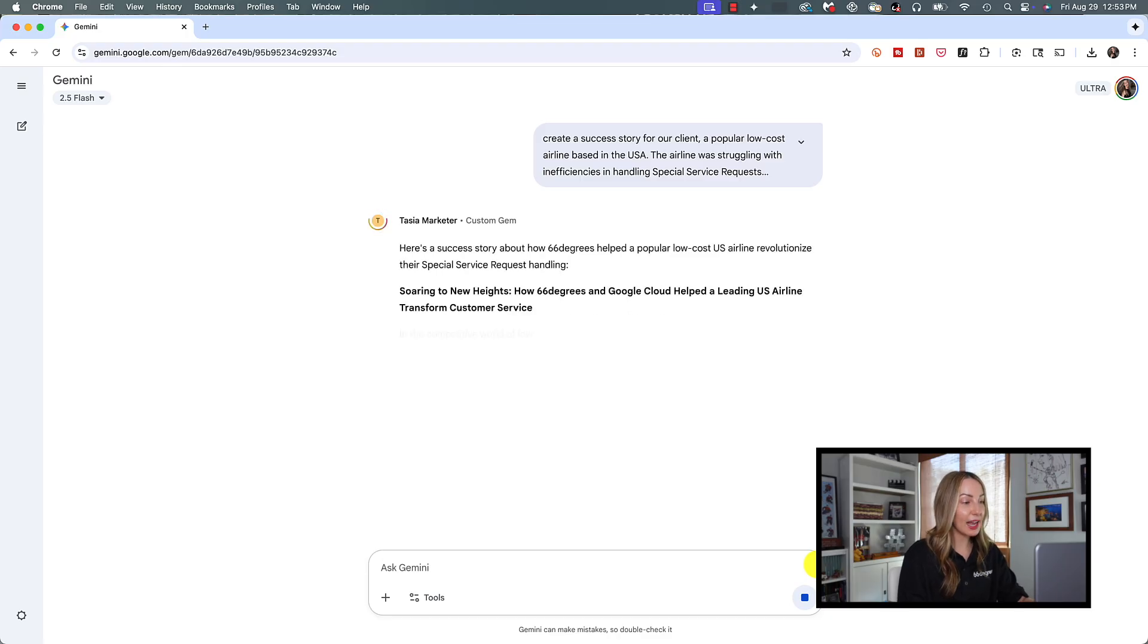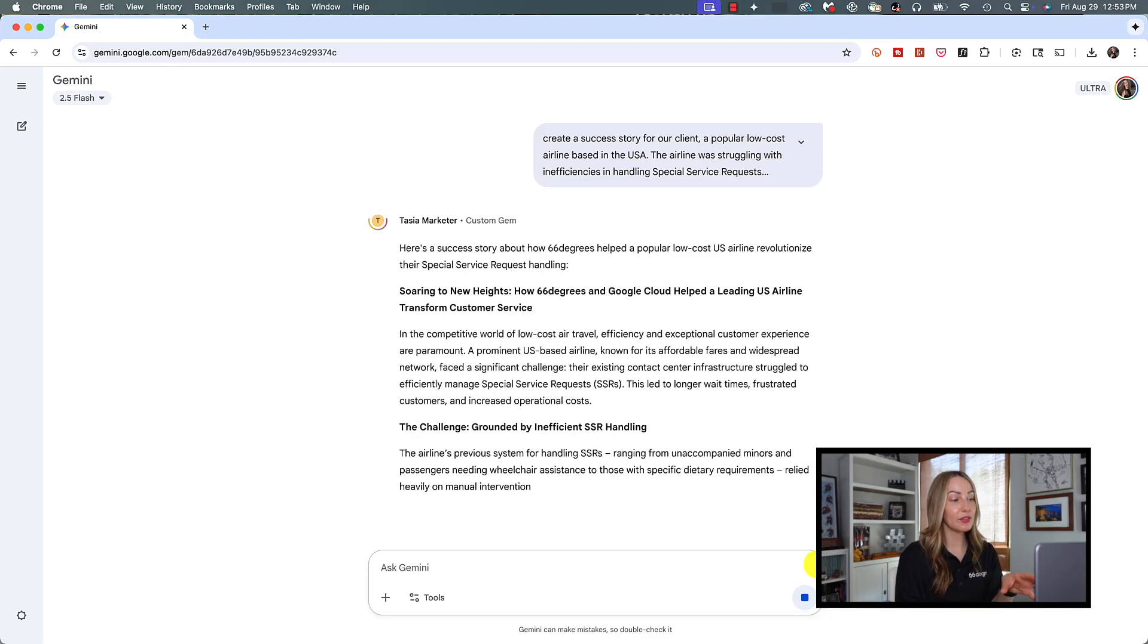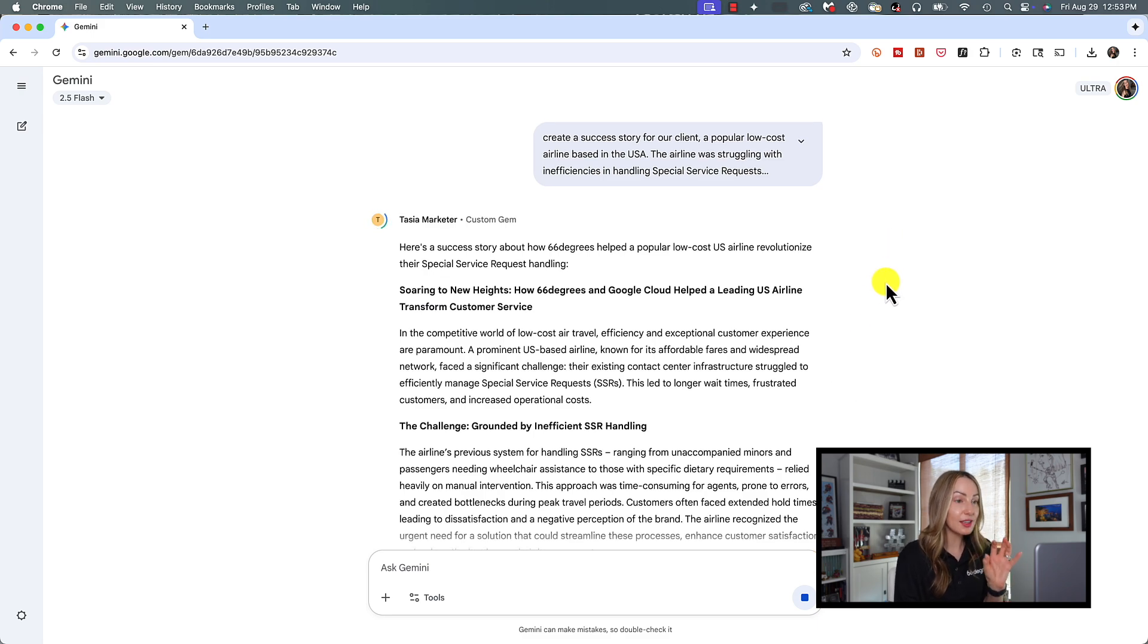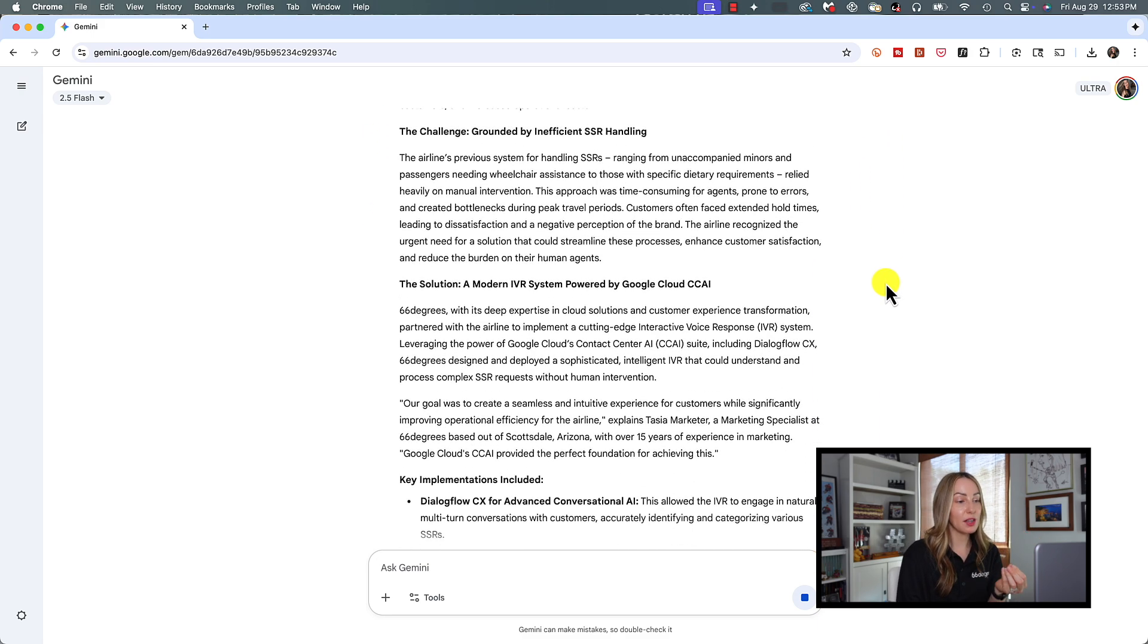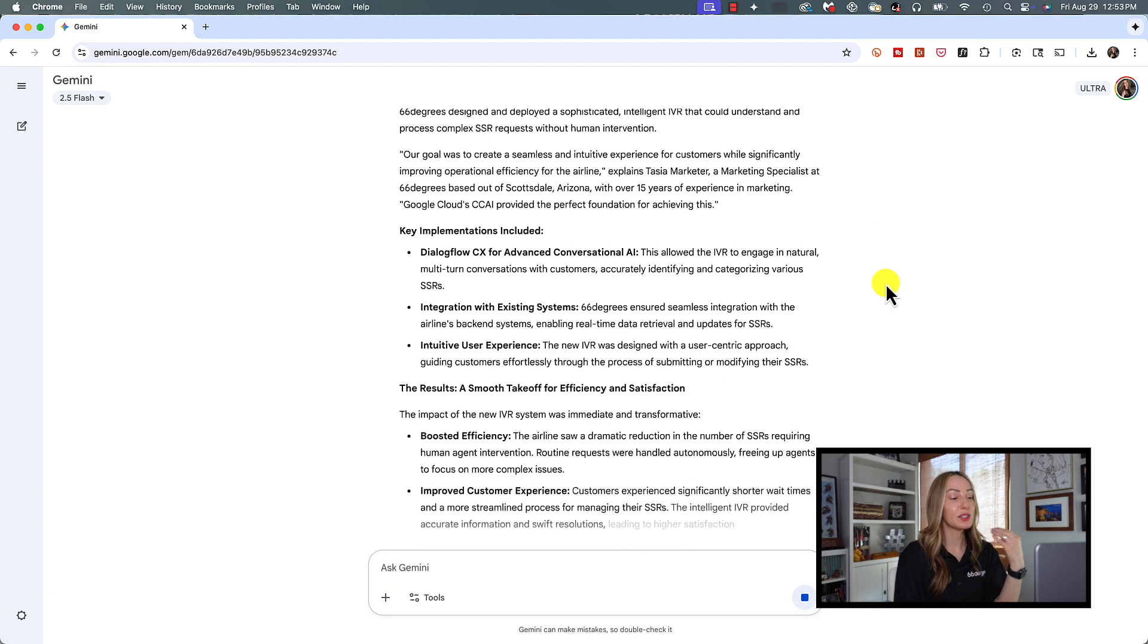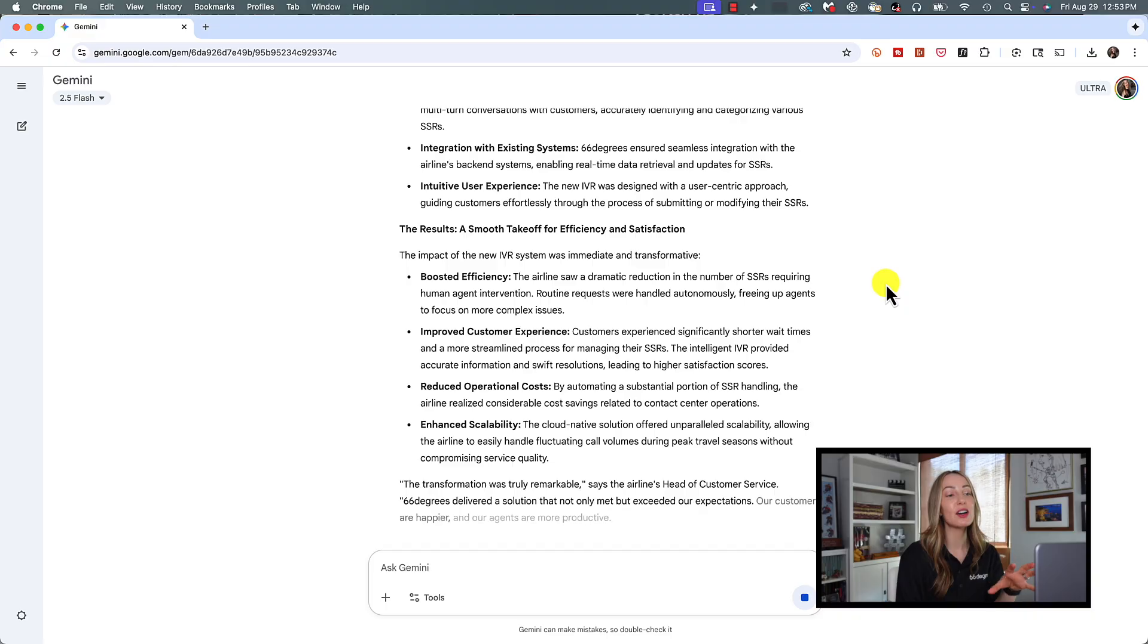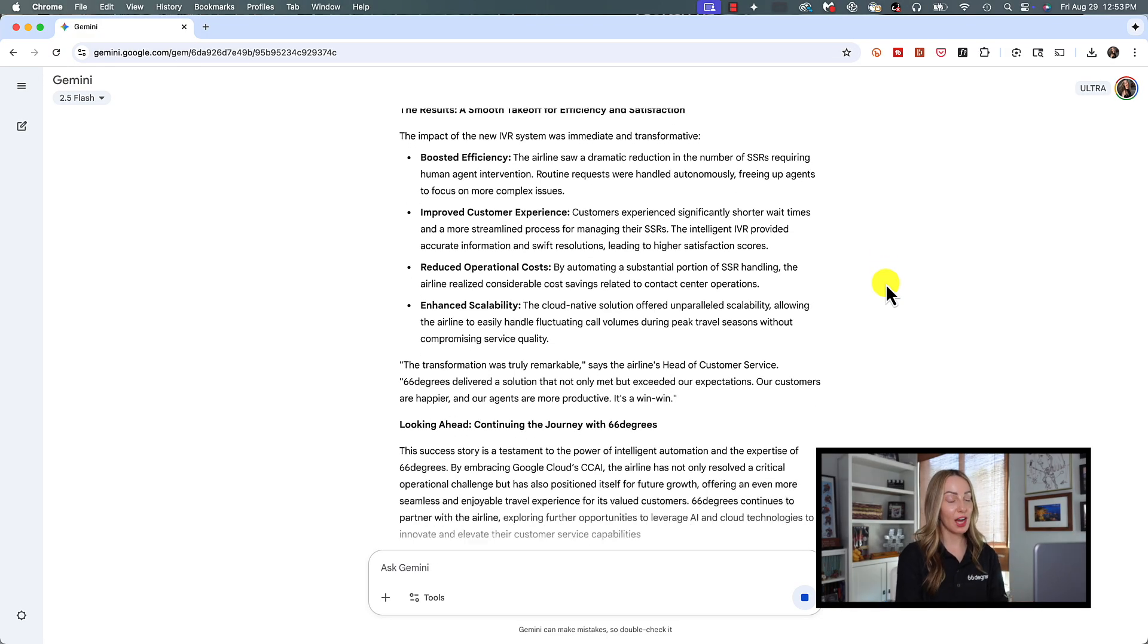Now, after hitting enter, it's taken just a couple of seconds here to give us this brand new chat about a success story still utilizing our marketer gem. And you can see from this response, it's retained all of the information we gave it about being a marketing specialist with 66 degrees, and it's given us such a detailed, tailored response.